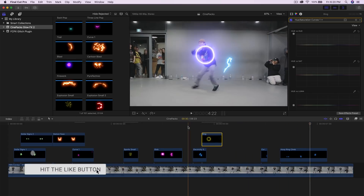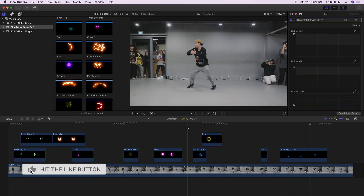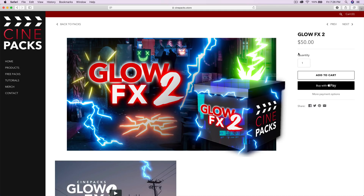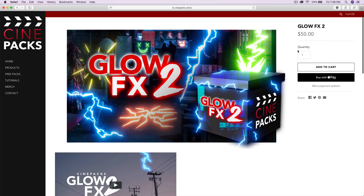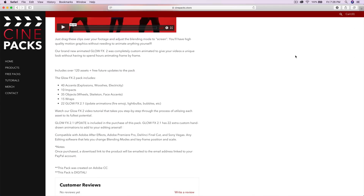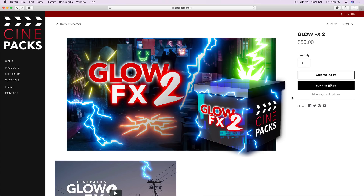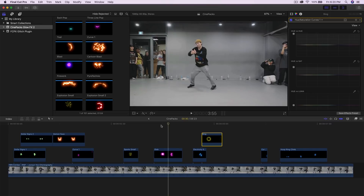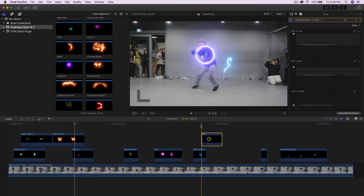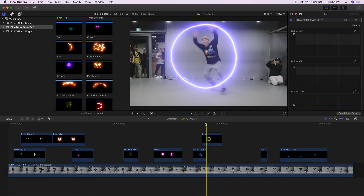Please leave a like if you enjoyed this tutorial. If you want to check out the pack, go to the Glow Effects 2 page — link is in the description. It has over 120 assets plus free future updates. Leave your video ideas down below and I'll catch you on the next video — until then, peace out, take care, and enjoy your day.